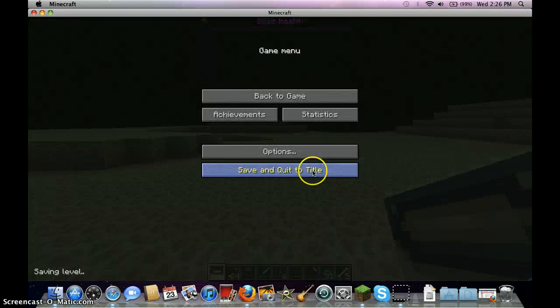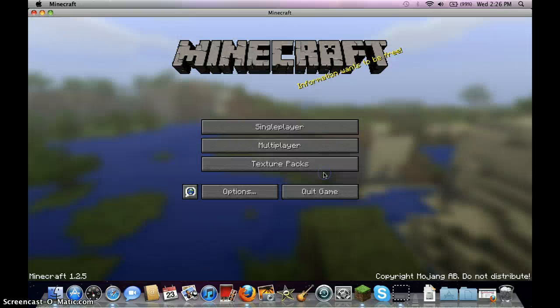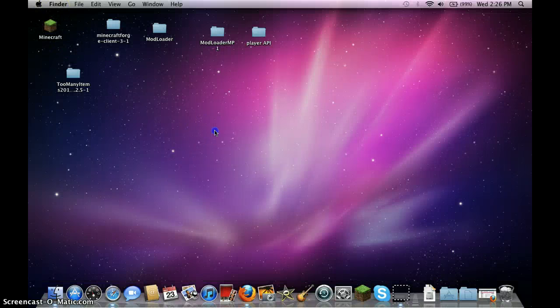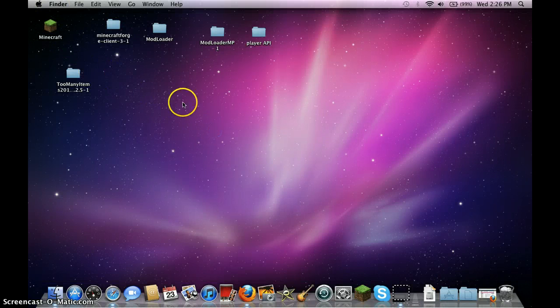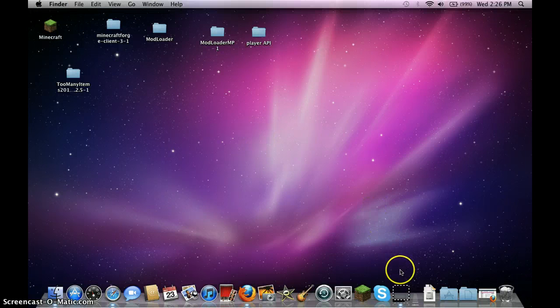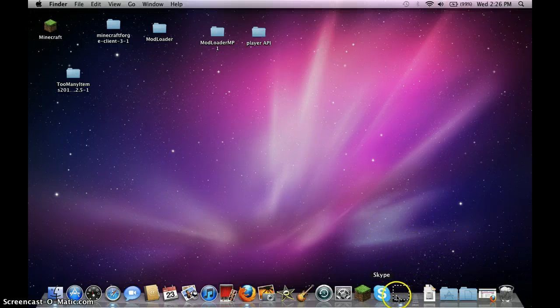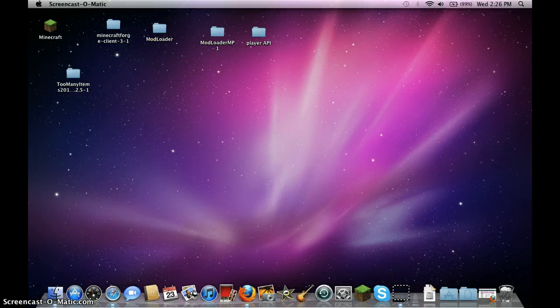So, thanks guys, subscribe, put a like, and I'm going to make more videos, so bye, this screen-omatic.